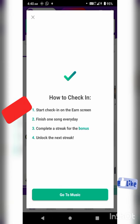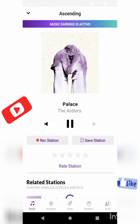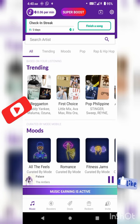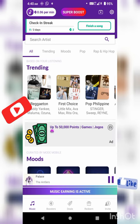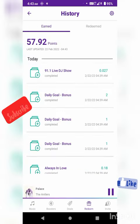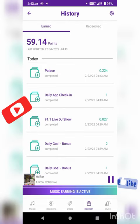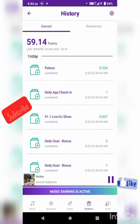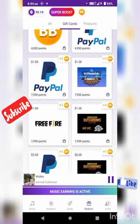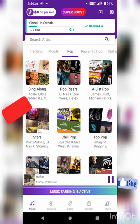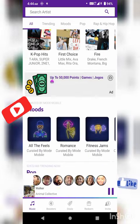If you play songs, you can earn coins every minute. If you click on the coins, you can play and earn every minute.